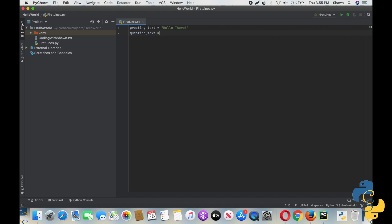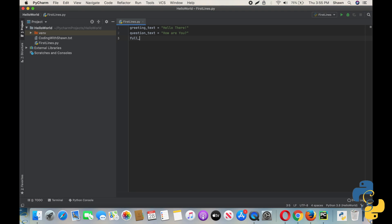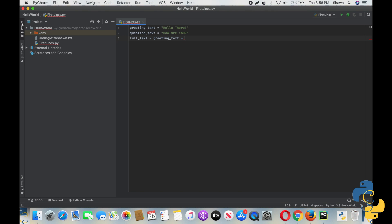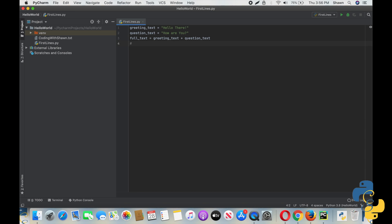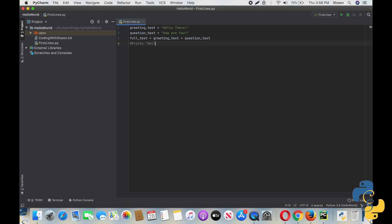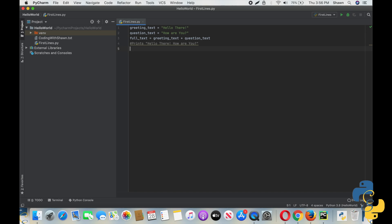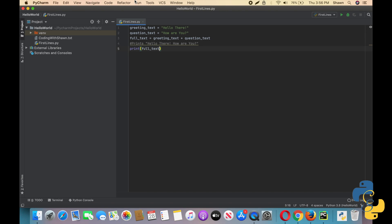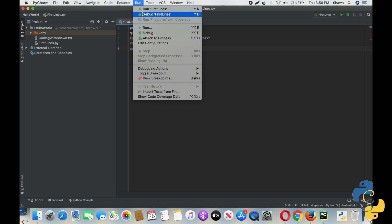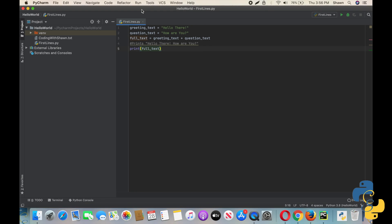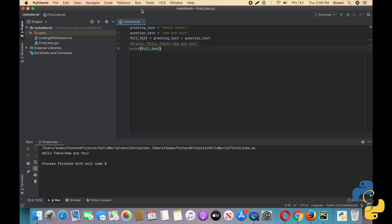So for our example, we're going to do greeting_text equals Hello. Then we're going to do another variable called question_text. And this is where the concatenation is going to happen. full_text equals greeting_text plus question_text. I do want to get you into the habit of adding comments. So add a comment: prints Hello there. How are you. Then we're going to print full_text and run it. And there we go.